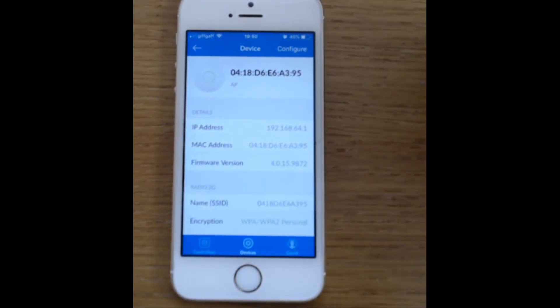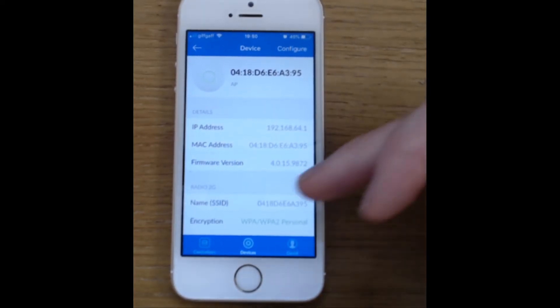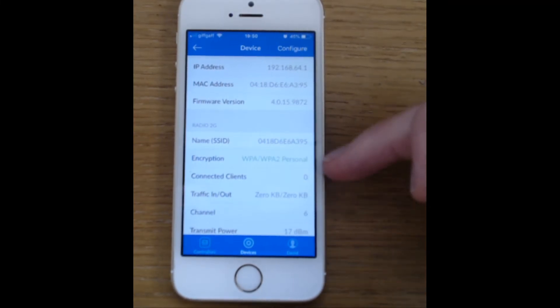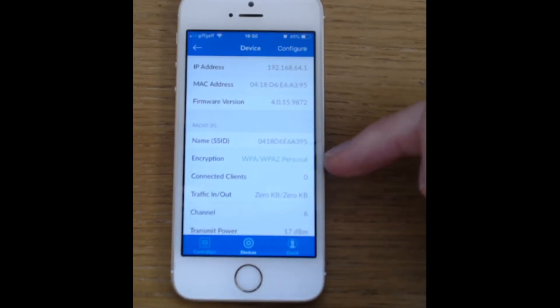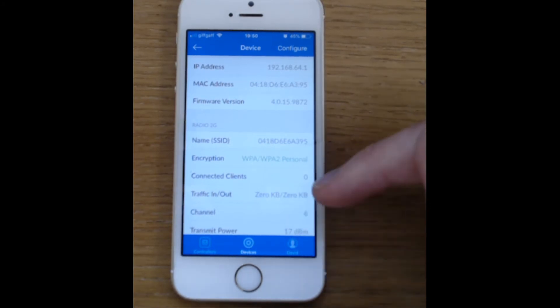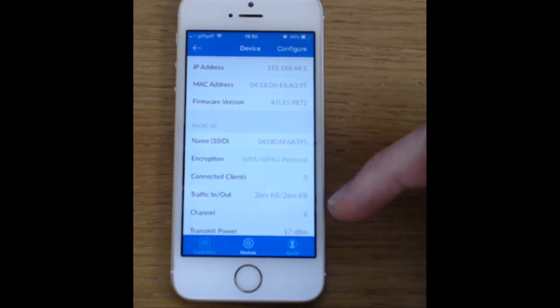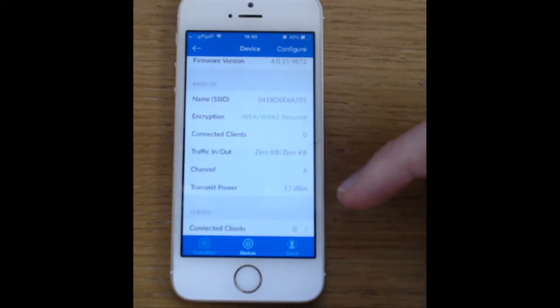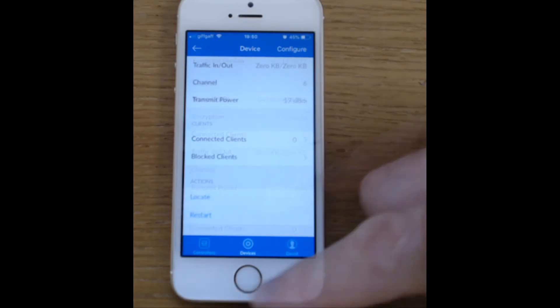Great, so the access point has come back up, we can see we've got the wireless network that's being broadcast here with the encryption WPA2, we've got zero connected clients, and we're transmitting on channel 6.